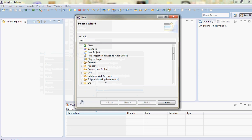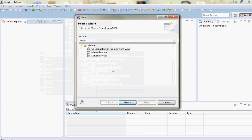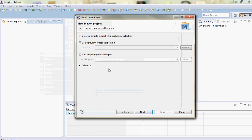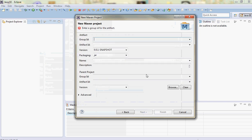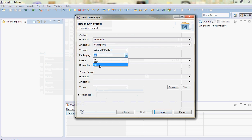Let's start. I'll create a new Maven project. The group ID would be com.hello and the artifact ID will be hello-spring, and I want a WAR file.